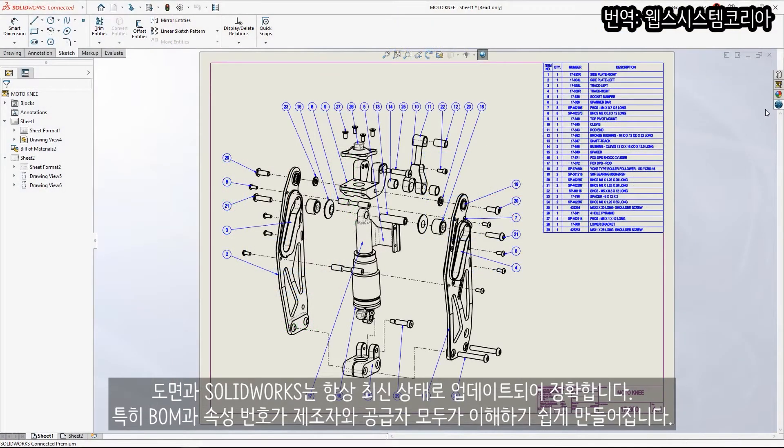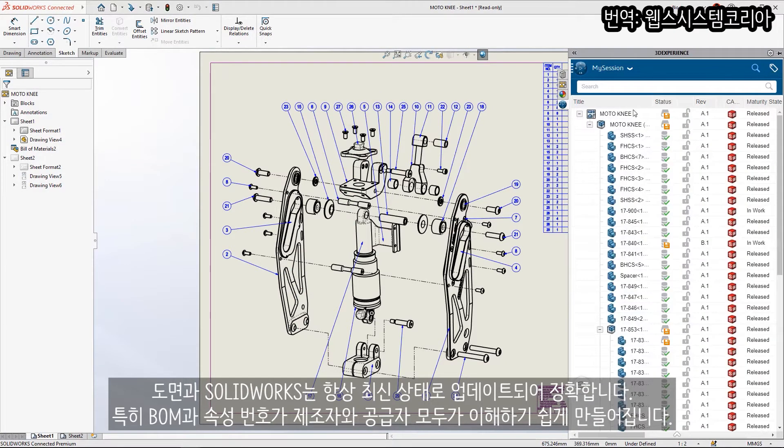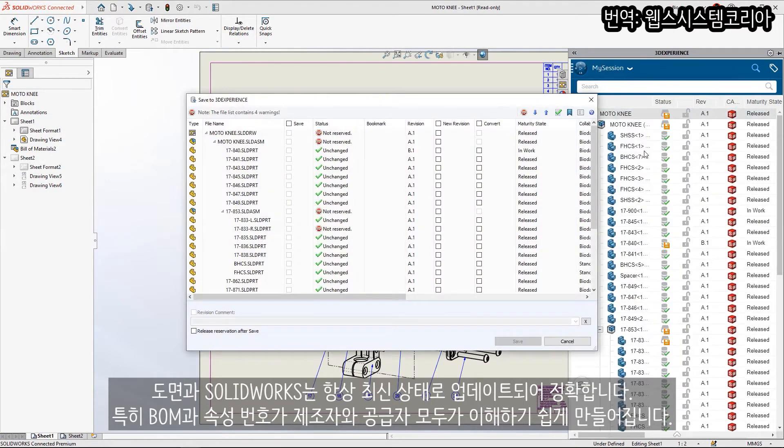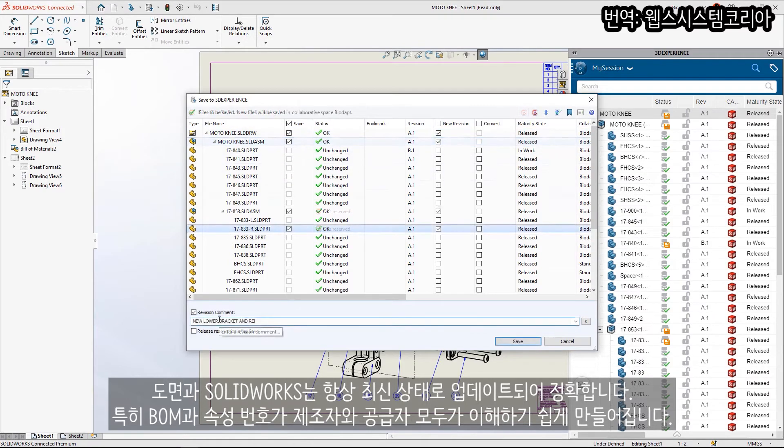Drawings in SOLIDWORKS are always up to date and contain accurate detail like automatic bill of materials and item balloons to make understanding the design easy for manufacturing and suppliers.